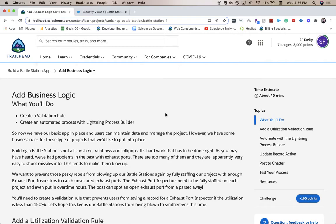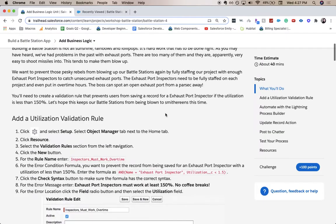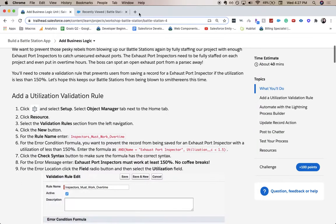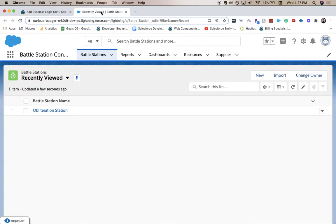Hi everyone, welcome back to my channel. Today we are going over part four of the build a battle station app in Trailhead. We'll be adding our business logic in this step. So looks like we'll be creating a validation rule and using a process builder. So without further ado, let's go ahead and jump into our Trailhead account.